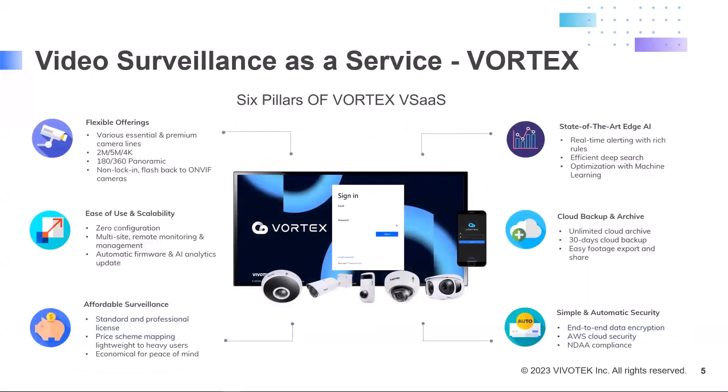VIVOTEK's new cloud-based VSaaS solution, Vortex, integrates deep-learning-based cameras with cloud hosting services. It's able to process multiple data streams like video, audio, and analytics metadata, sends out incident alerts, and also performs video searches using that metadata.